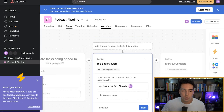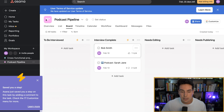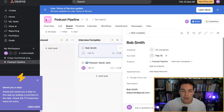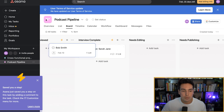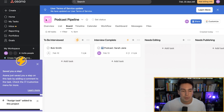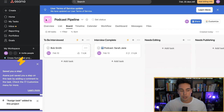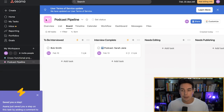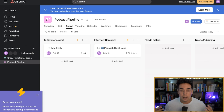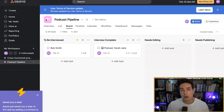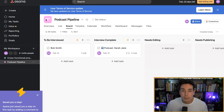Inside our company we literally have hundreds of these automations running both in Asana and in different softwares like Zapier. These are some of the things we help our clients set up so they can scale their business. But at the very bare minimum, your mind should start to turn about how you can start automating a lot of the manual tasks you'd be doing inside of your Asana pipelines.